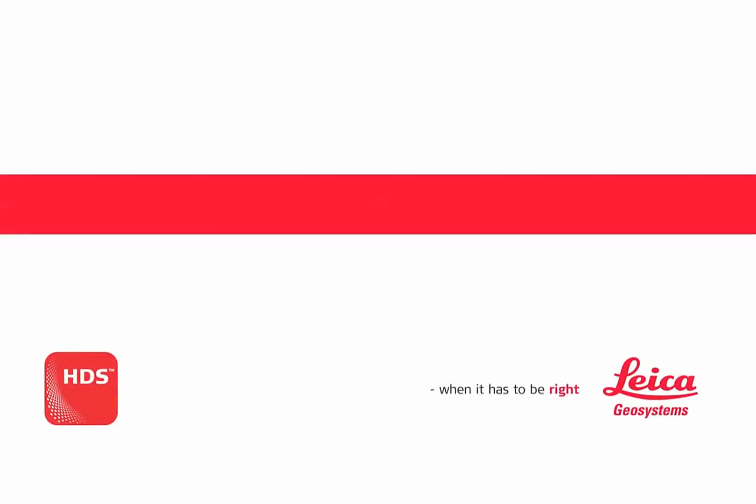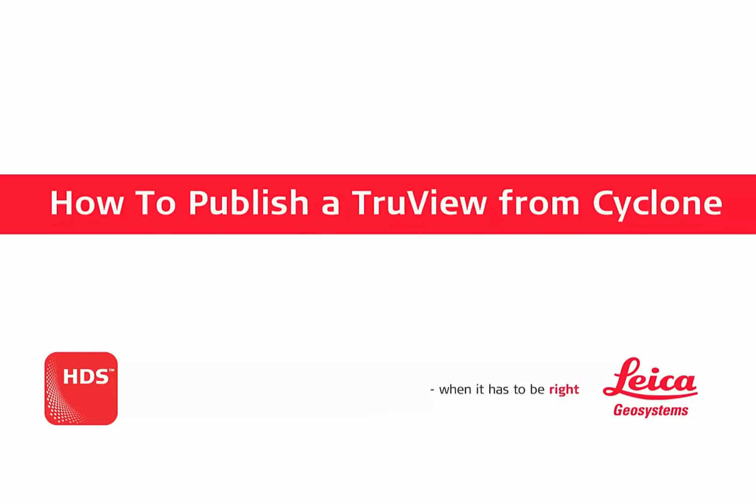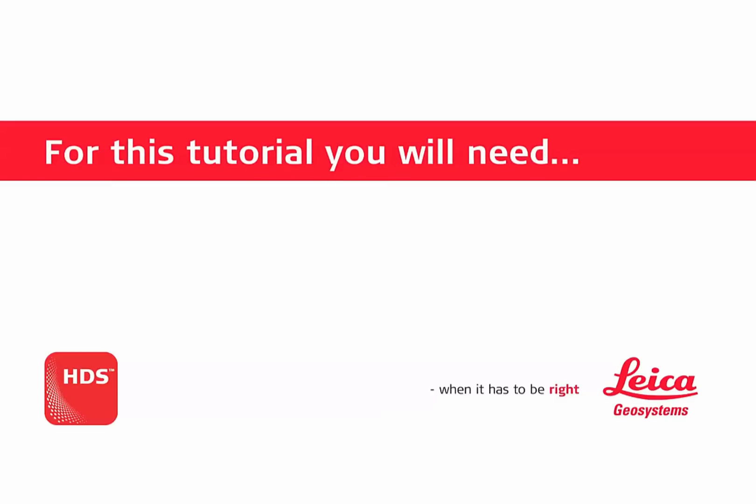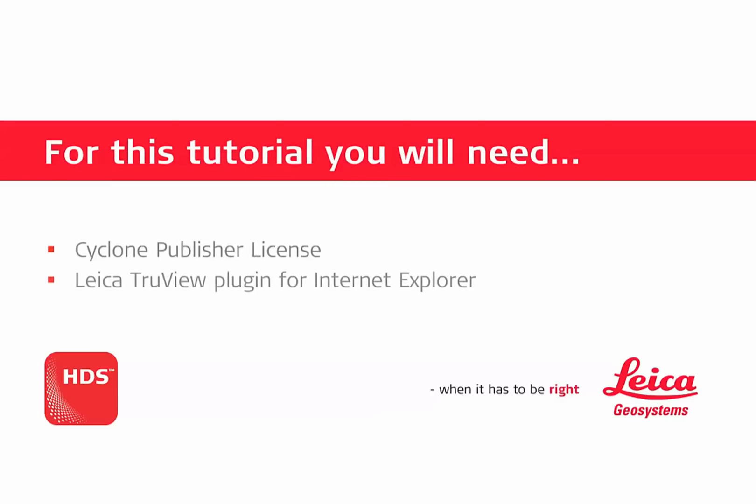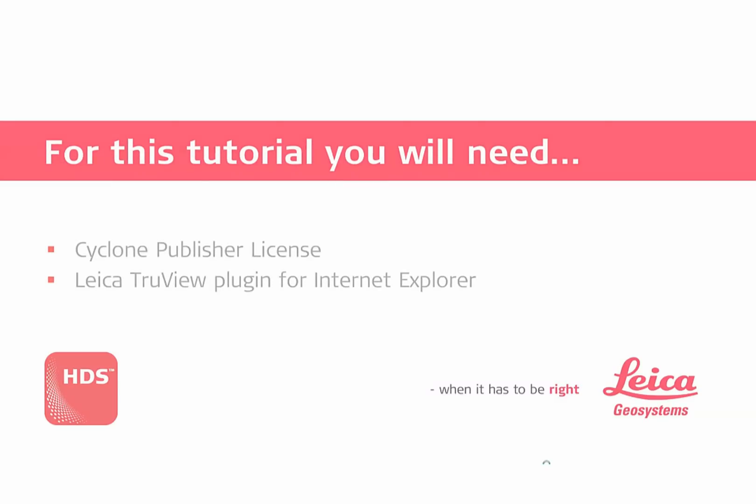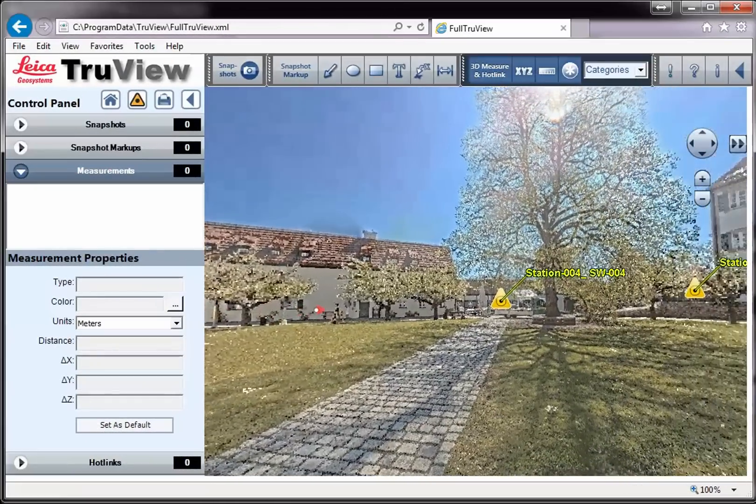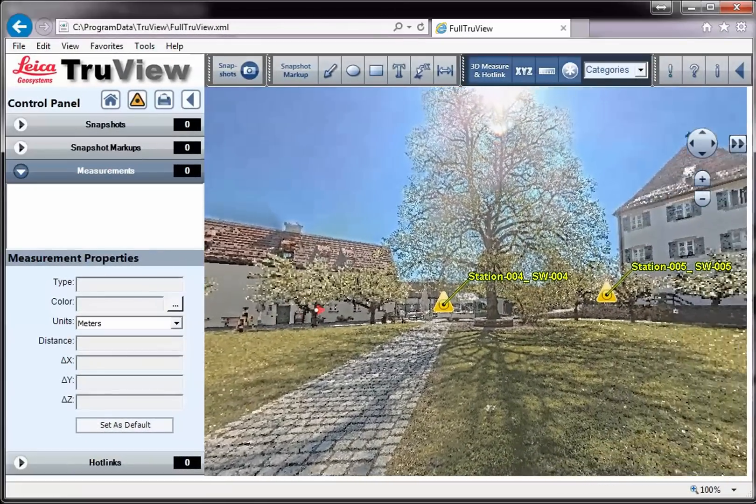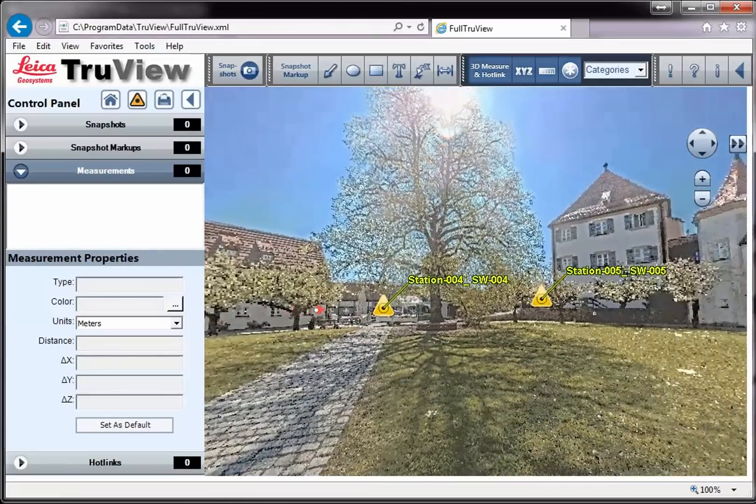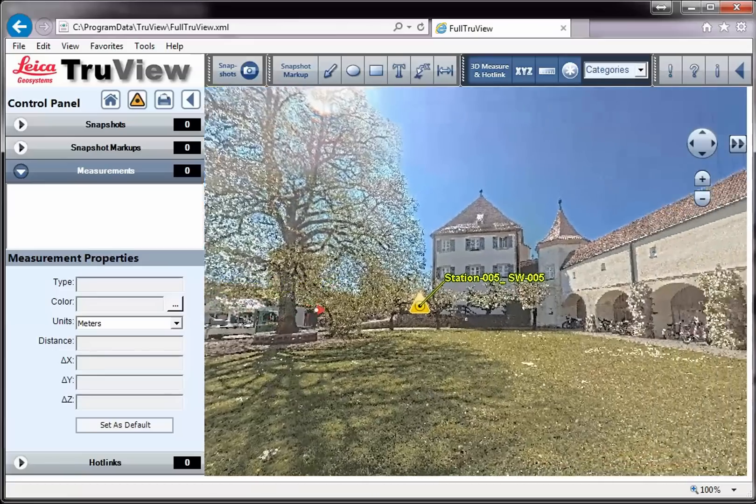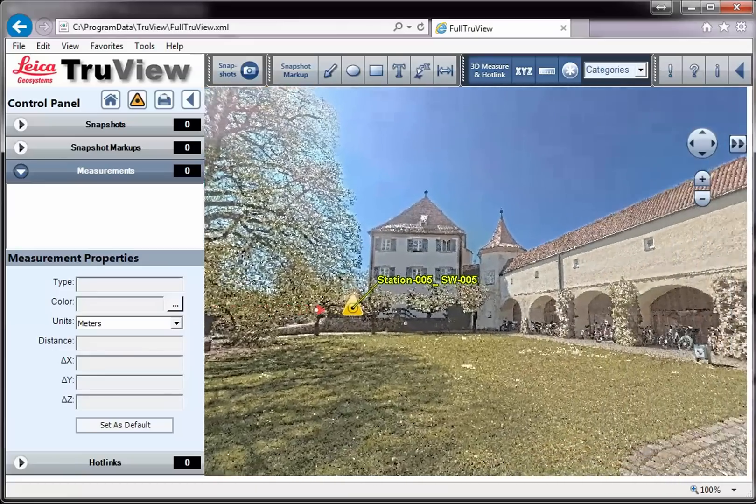Welcome and hello to our How to Movie: How to Publish a TrueView in Cyclone. Leica Cyclone Publisher publishes point cloud data for web-based sharing, allowing access from anywhere in the world.